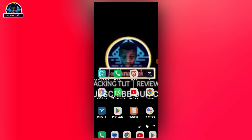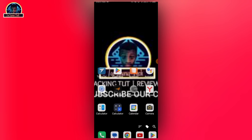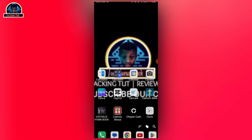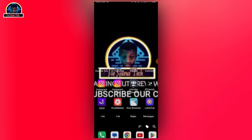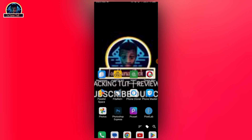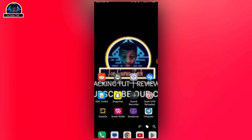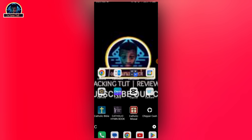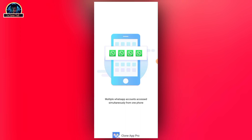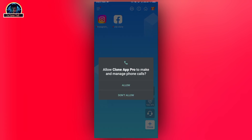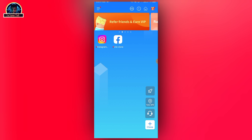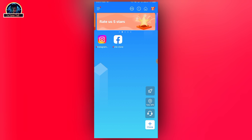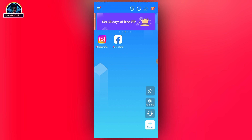Welcome back to another video. In this video I'm going to be showing exactly how to clone apps on your Android device. It's very simple — all you need to do is install this particular mobile application on your Android phone. I'm recommending this app because it has a lot of great features, most especially if you are using the pro version, which lets you clone multiple mobile apps.